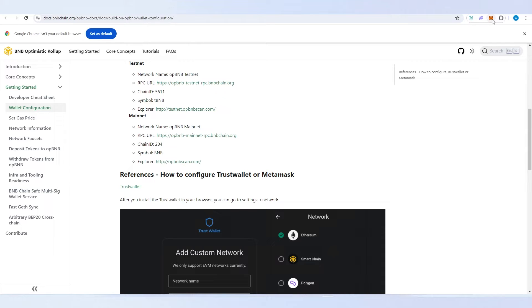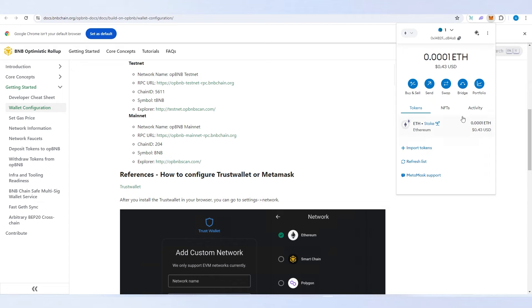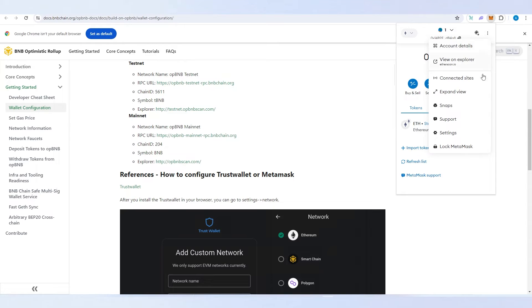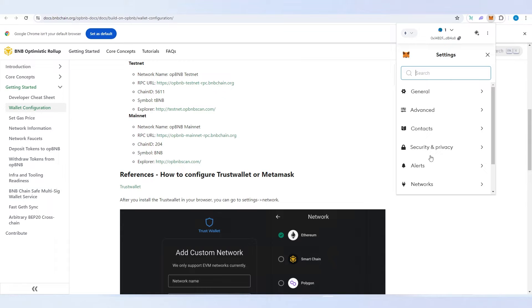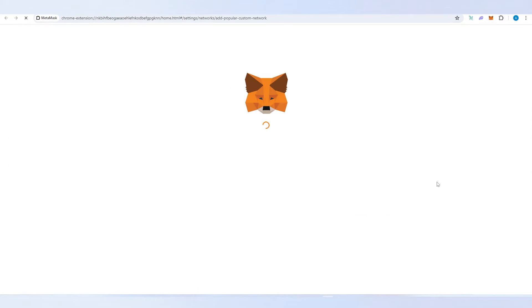We need to open up MetaMask wallet, then press on the three dots, then press on settings, and in settings press on networks and then add a network.